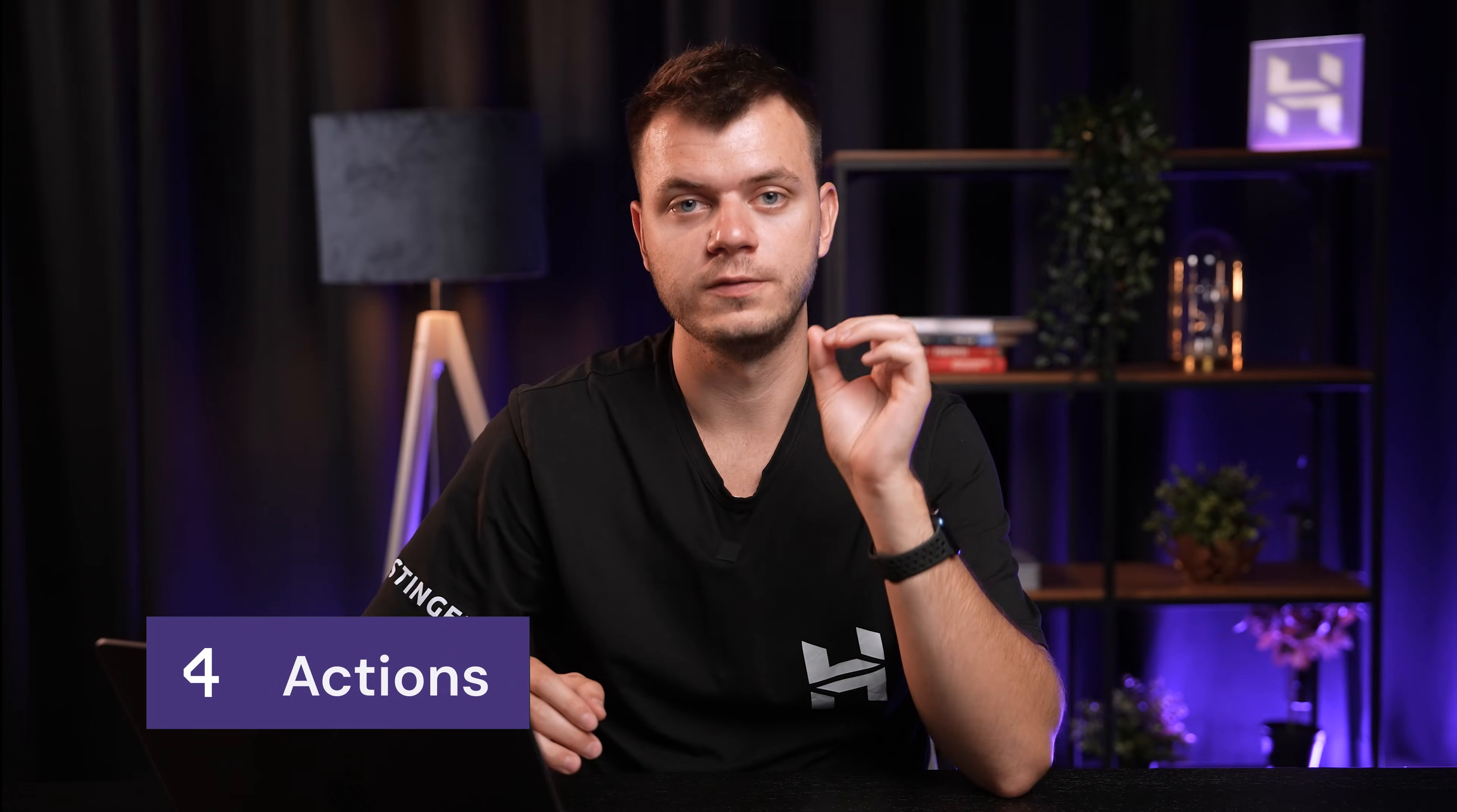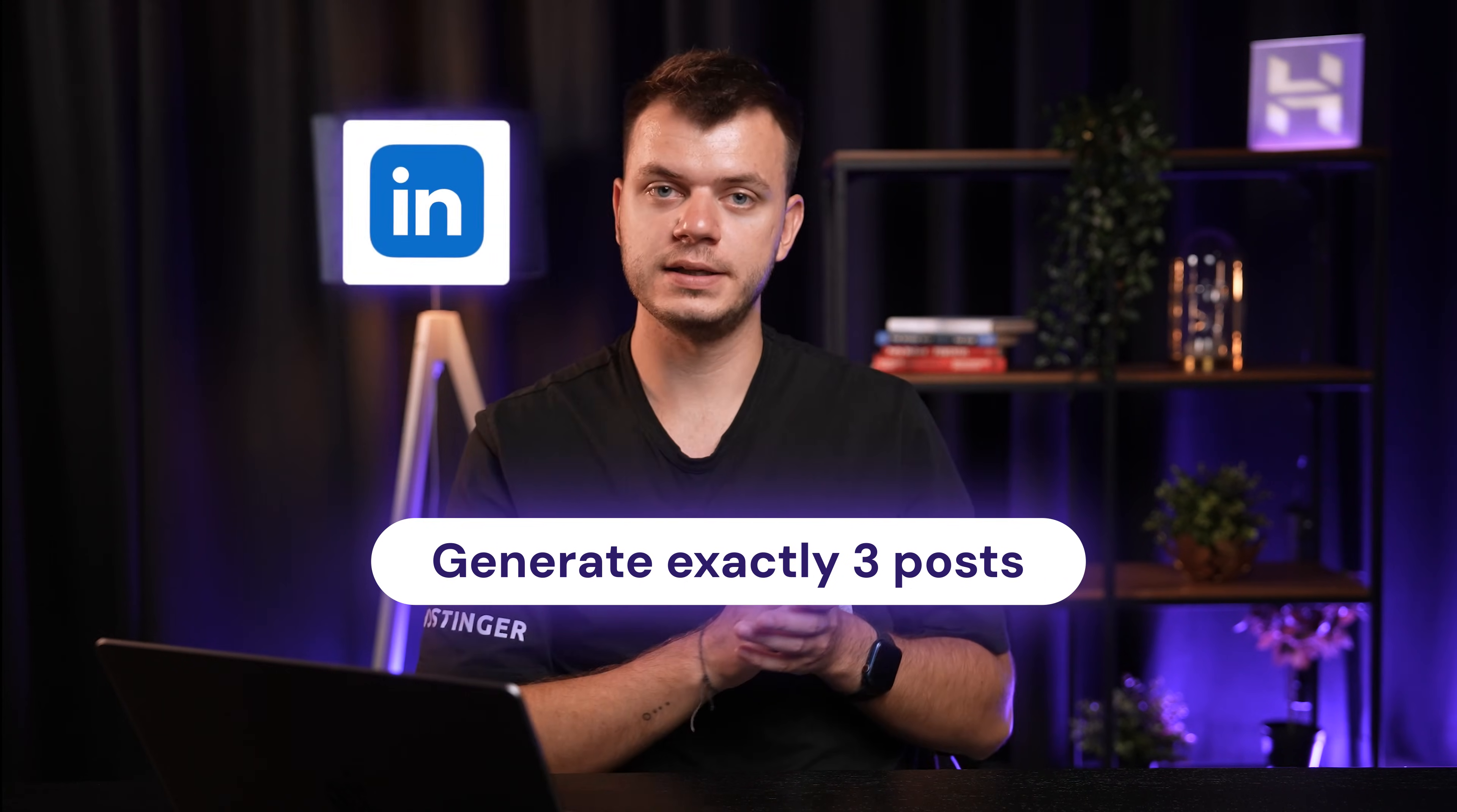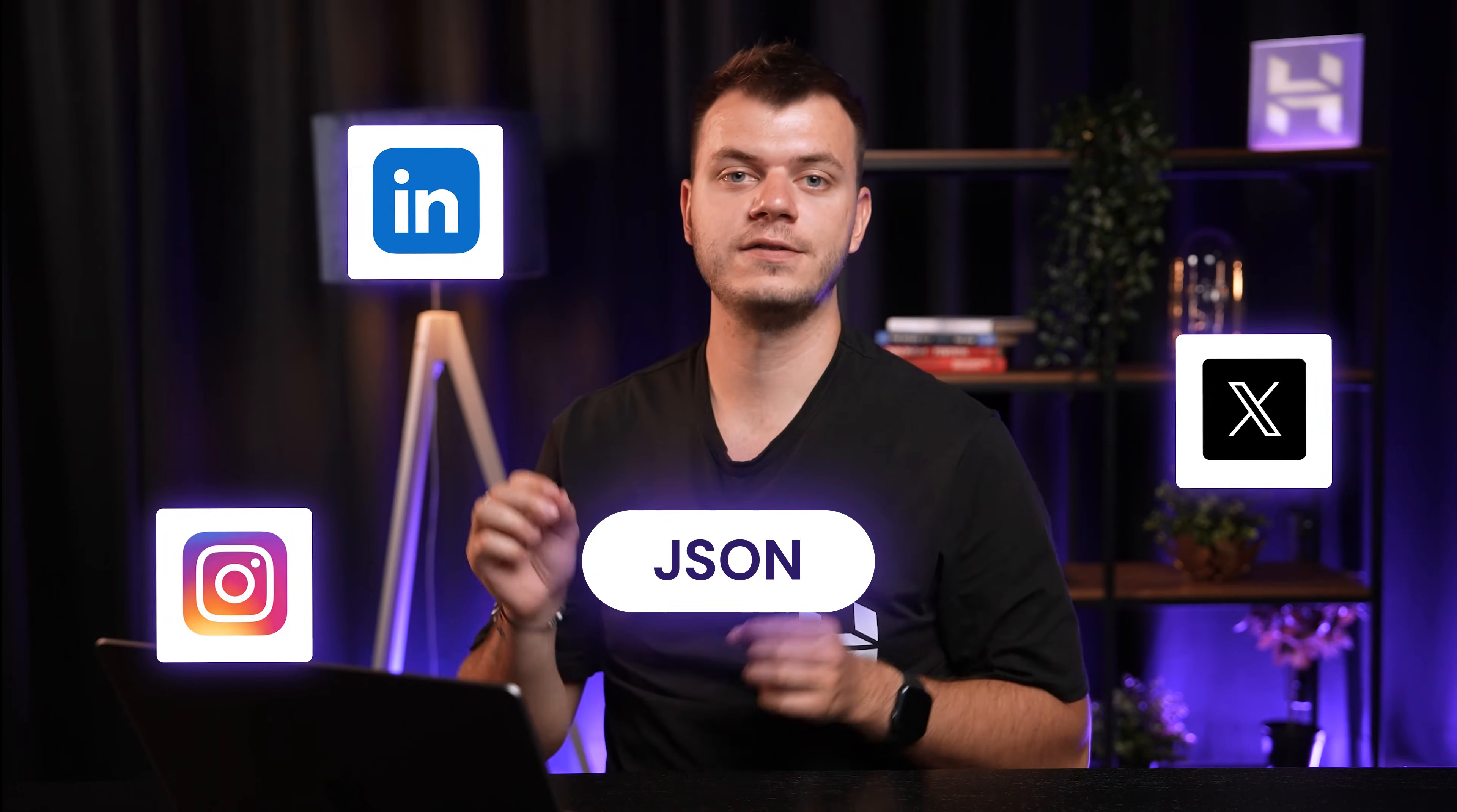Time for Actions. Let's get super specific about what we want back. And this is crucial for N8N workflows. Instead of just asking for posts, I'm telling generate exactly three posts, one for LinkedIn, one for Twitter, one for Instagram. Return as JSON in this exact format.